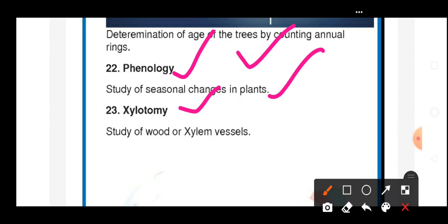Dear students, all of you must read these things. These are very, very important terms. All of you must learn these things. Thank you.